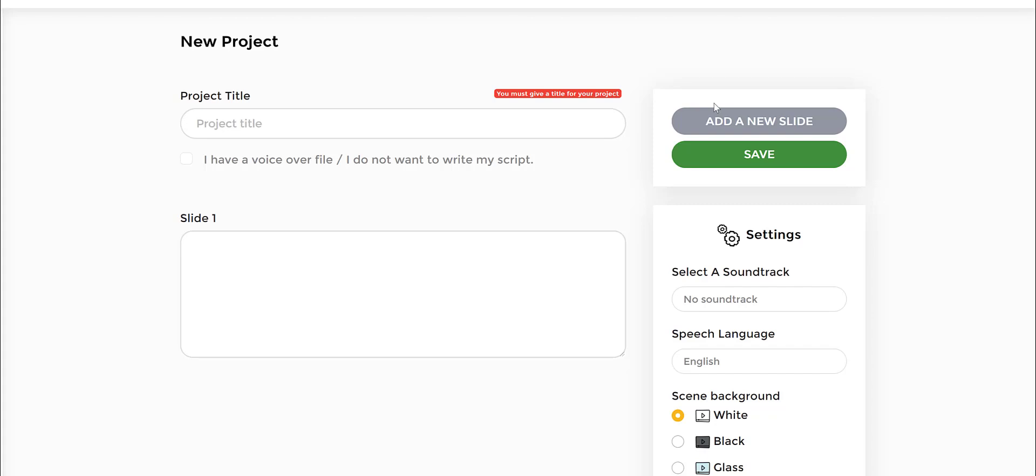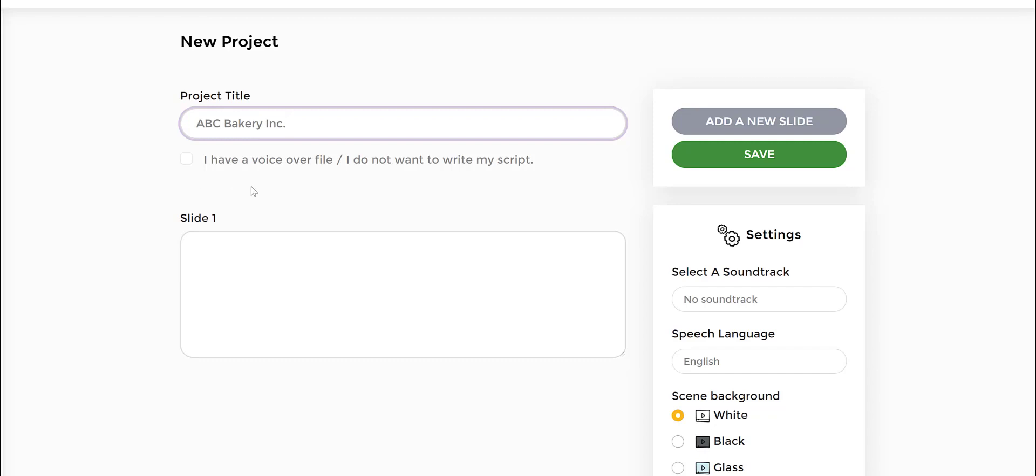The first thing that we highly recommend you to do is create a project name. Let's say we're creating a project for a bakery. You can either just put bakery project or specific to that company. So let's say it's ABC Bakery Inc. That's what I would put the name as.